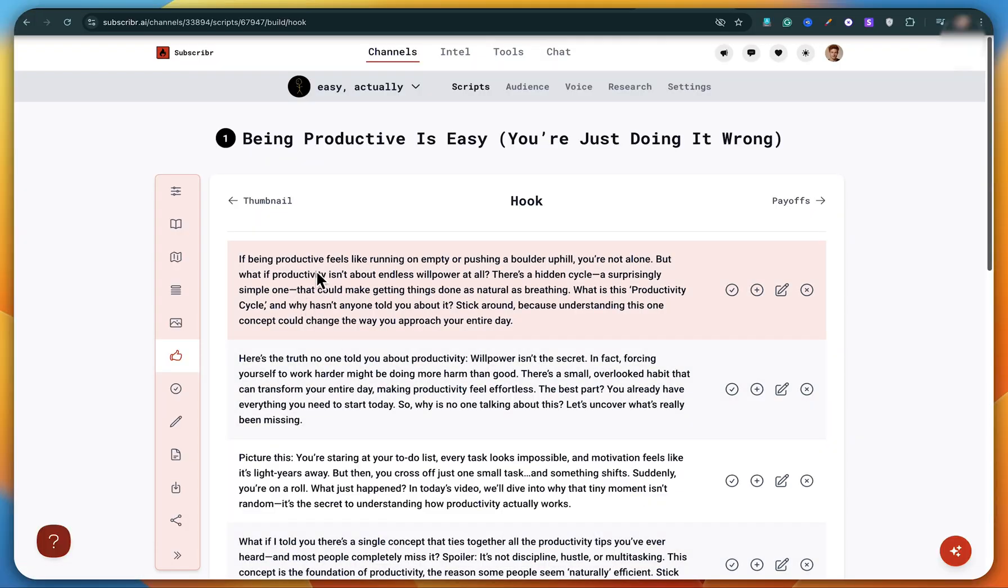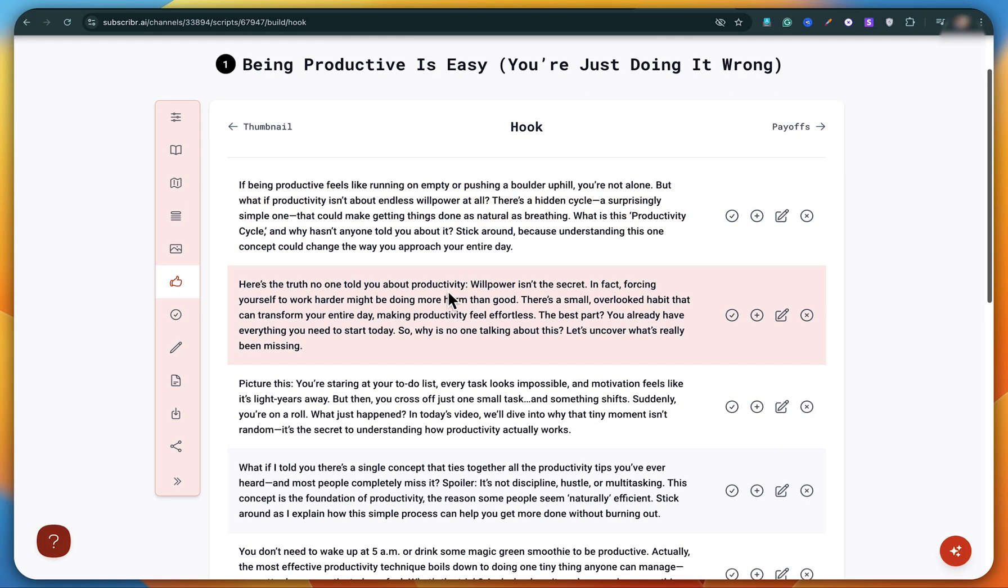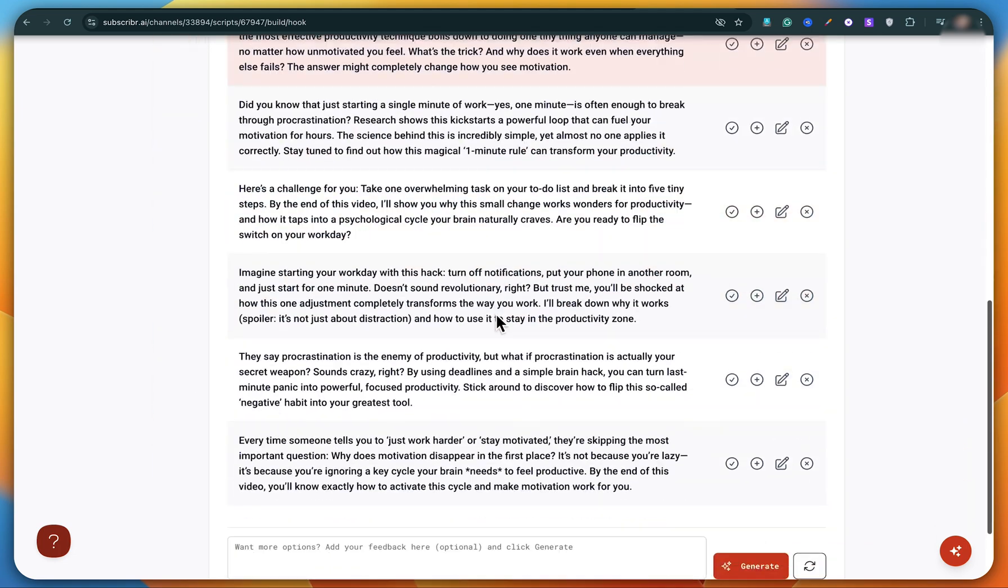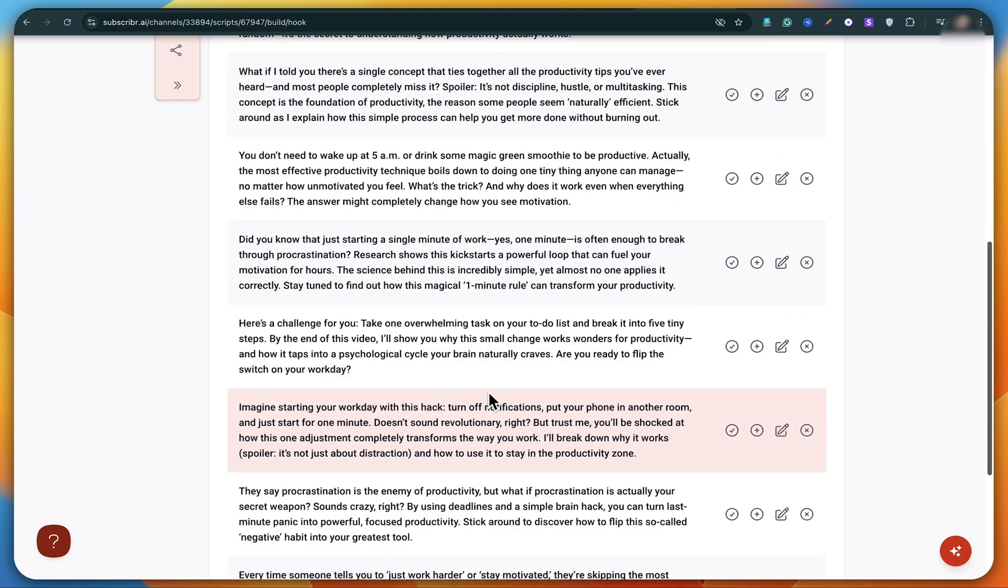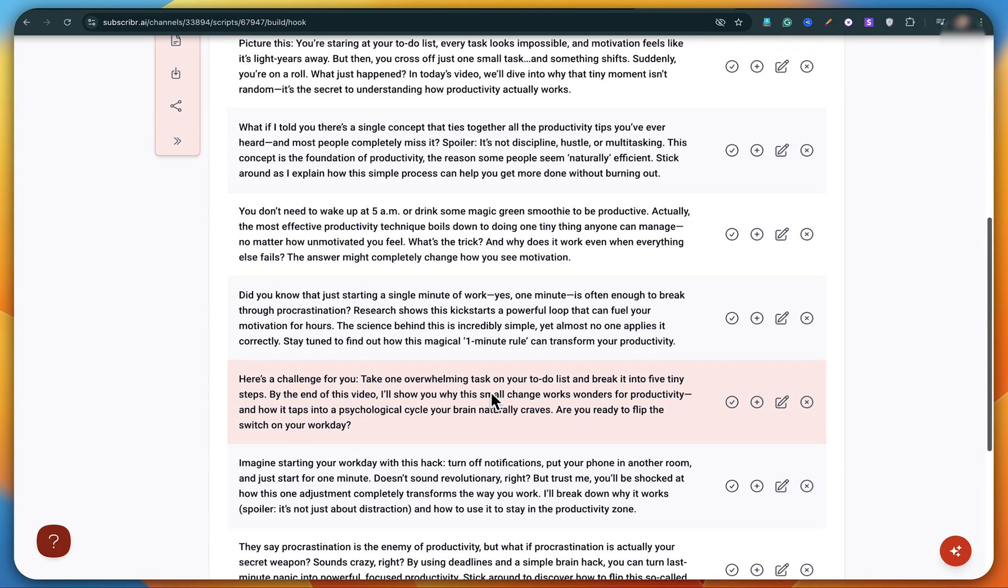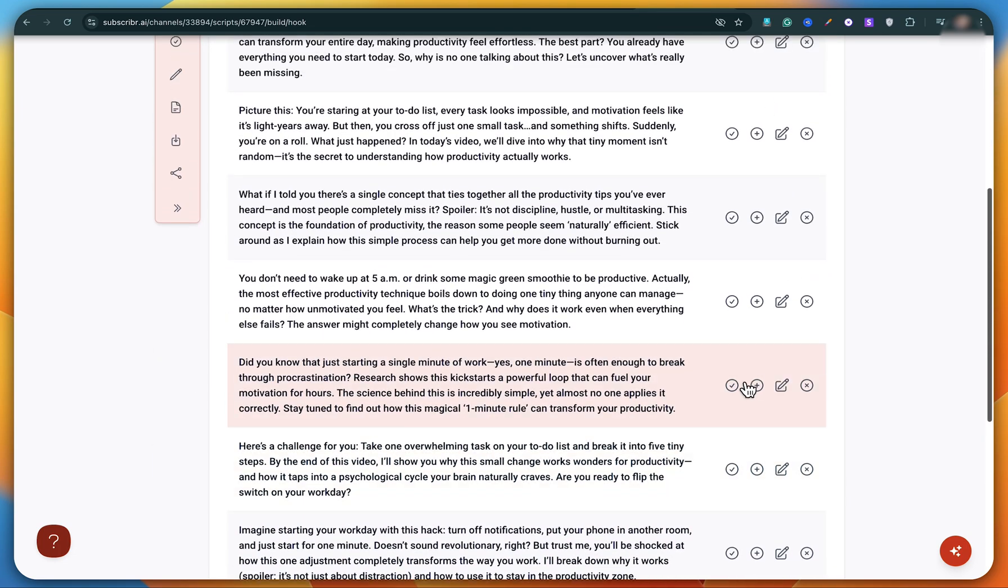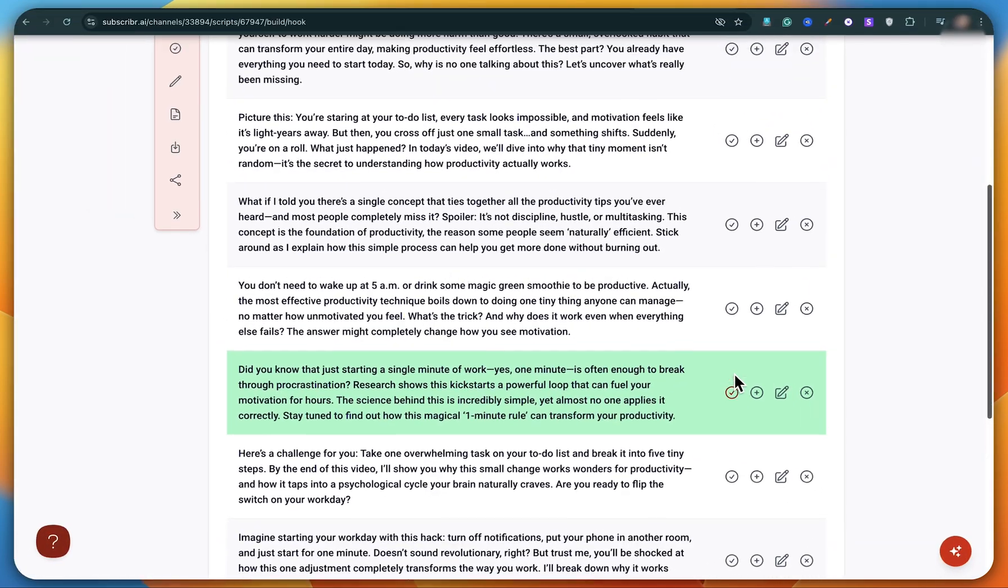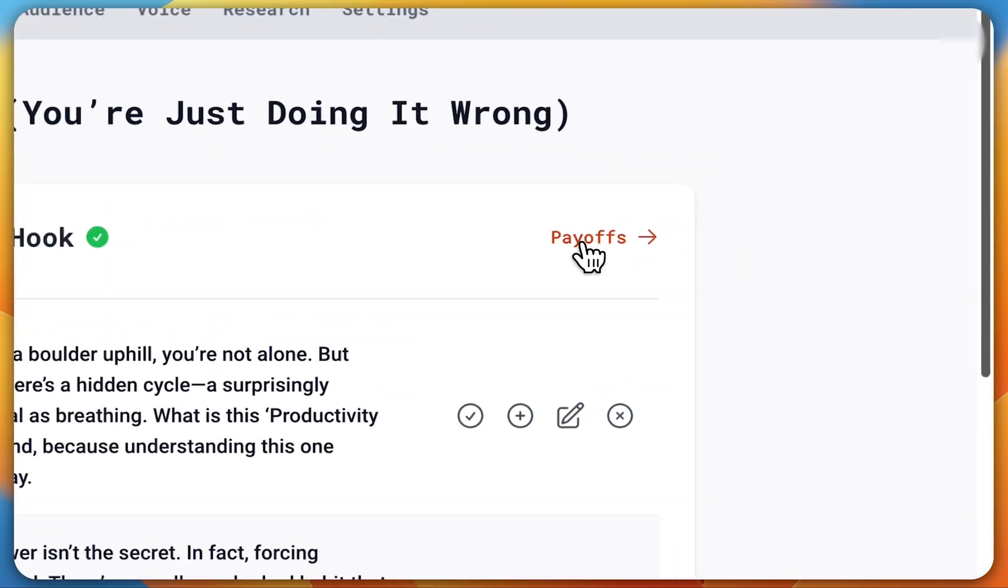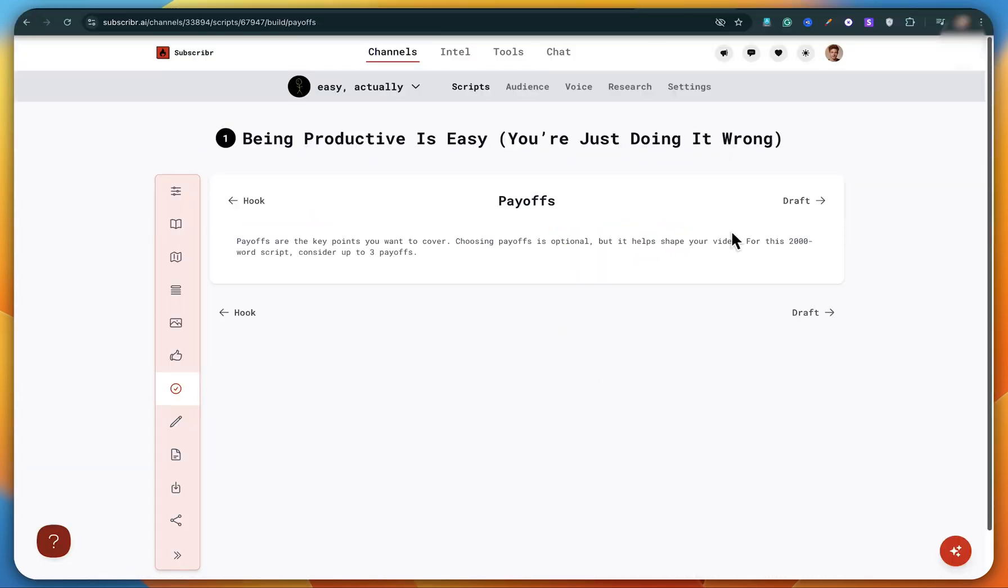Okay, now you'll see that multiple hooks have been generated. If you read them carefully, each one is actually quite powerful. So go through all of them, analyze them properly, and pick the one that fits your video the best. I'm going to select this hook and then click on payoffs.